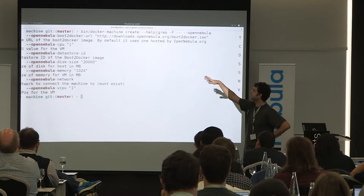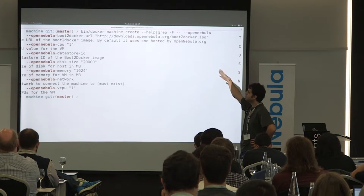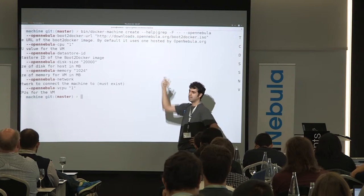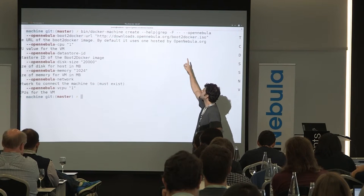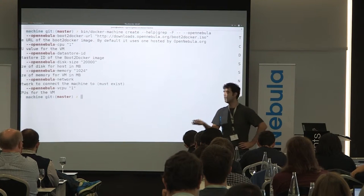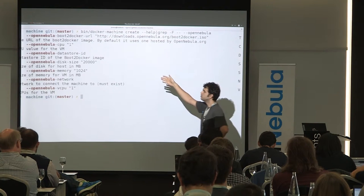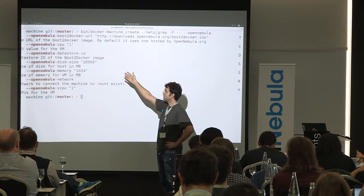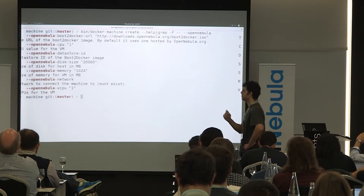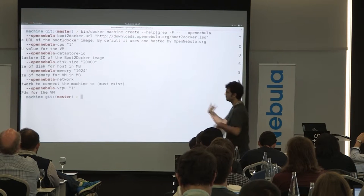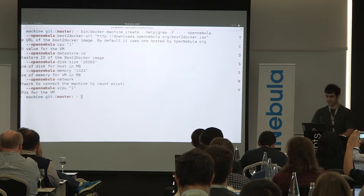To deploy Docker in OpenNebula, you simply pass these options: what image you want to deploy — in this case we used an image called boot2docker, which is a project now becoming part of the Docker project — how many CPUs you want the VM to have, what datastore you want for persistent data, the memory size, and what network to attach it to.